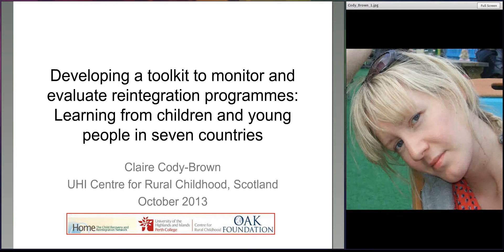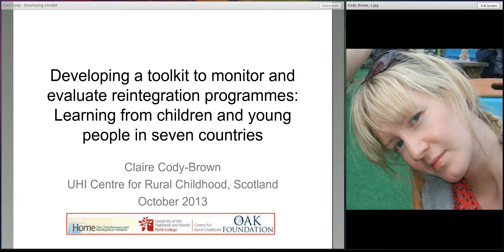Good afternoon or evening, everyone. Today in this session, I'm going to be talking about the process we've undertaken to develop a toolkit to help organisations monitor and evaluate their reintegration work. In particular, I'm going to be discussing a consultation we coordinated with 89 children and young people living in seven different countries.